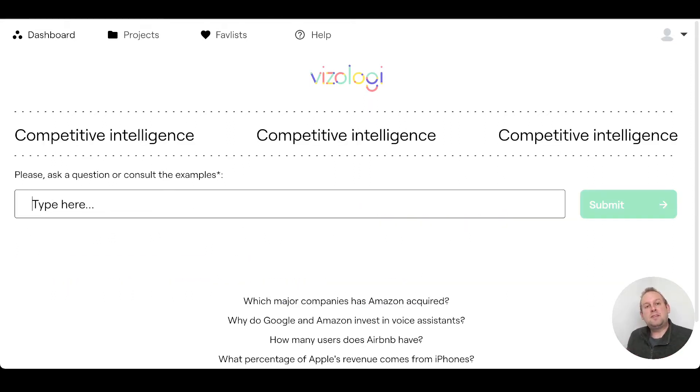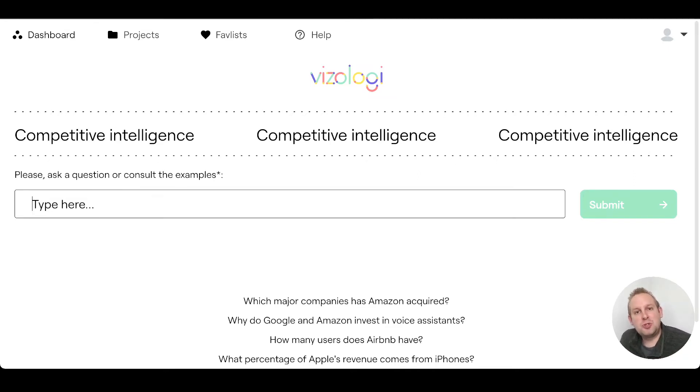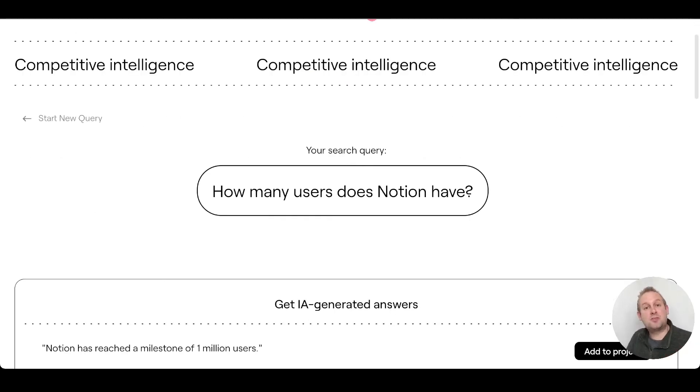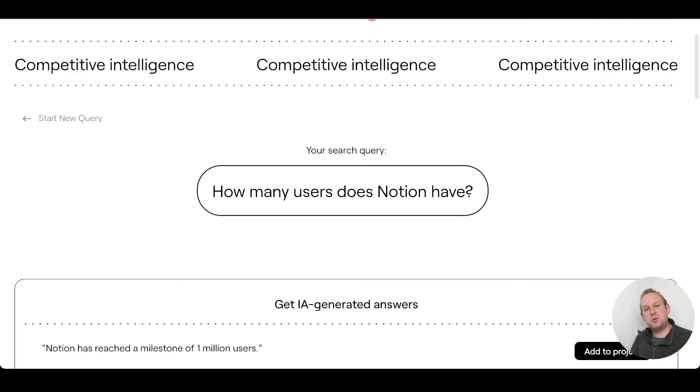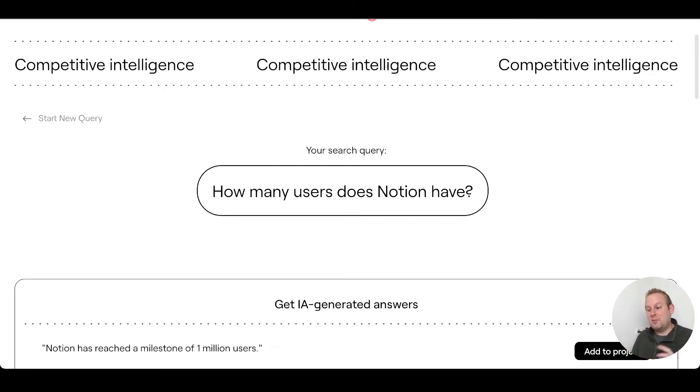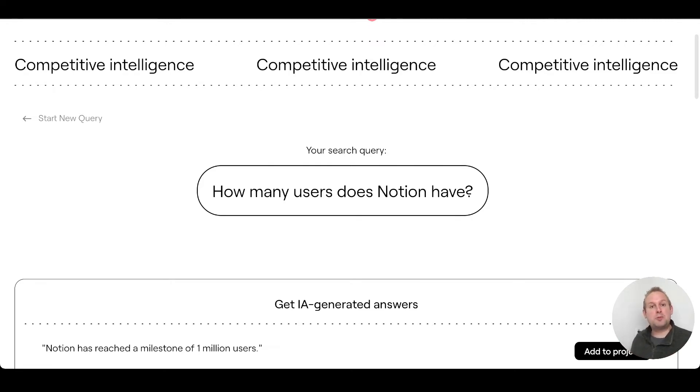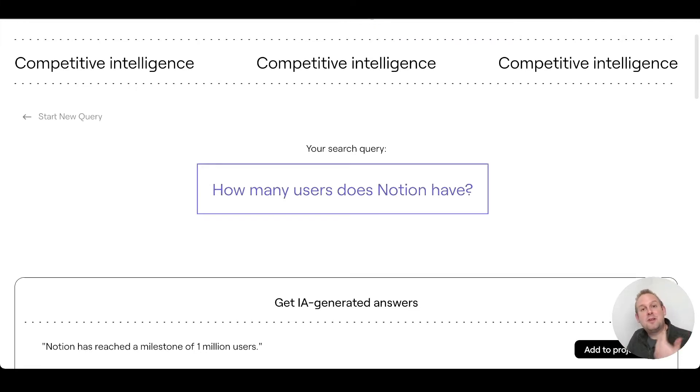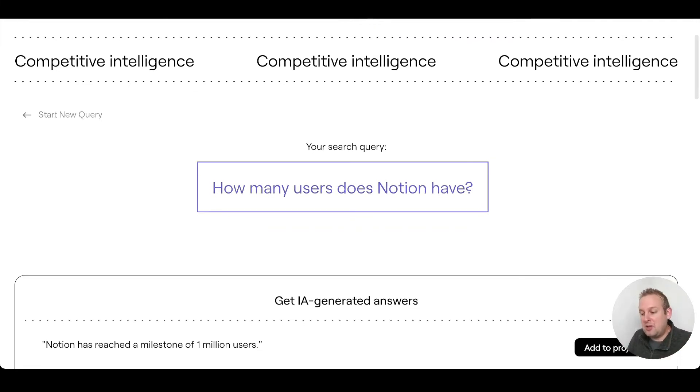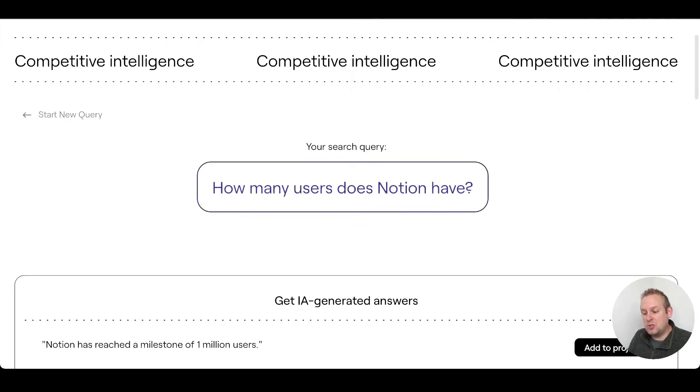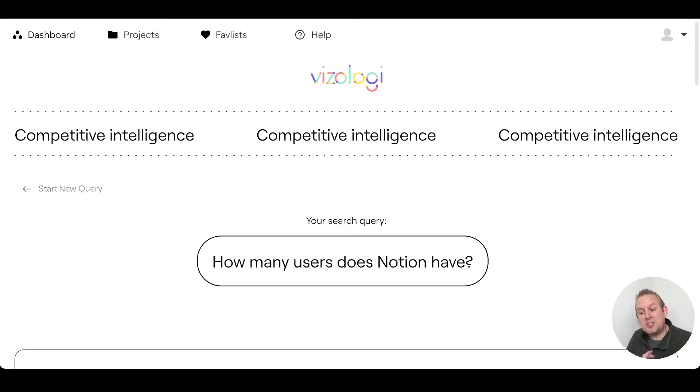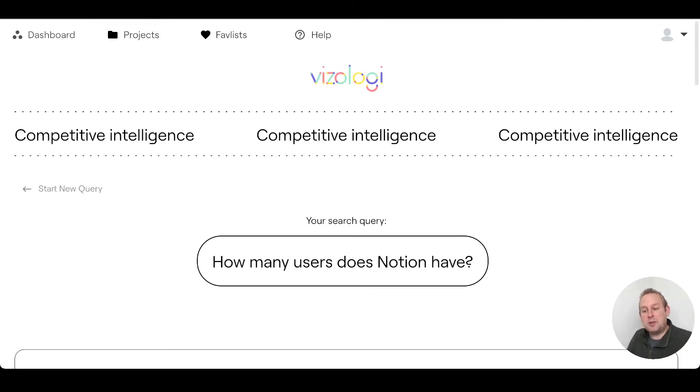If you take a look at your competitor, for example different kinds of project management tools, let's see if Visualogy can provide some data about them. I could ask, for example: How many users does Notion have? Notion is not really a project management tool, it started out as just a note tool to write down your notes, but it has evolved into basically you can create anything there from roadmaps to project management and much more. So this could be a valid analysis for intelligence. How many users does Notion have? Notion has reached a milestone of one million users.